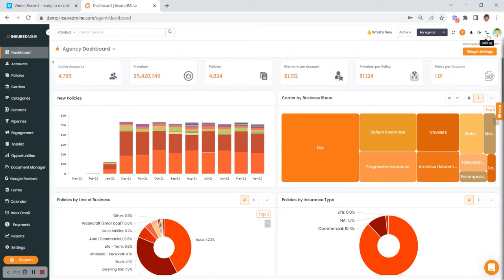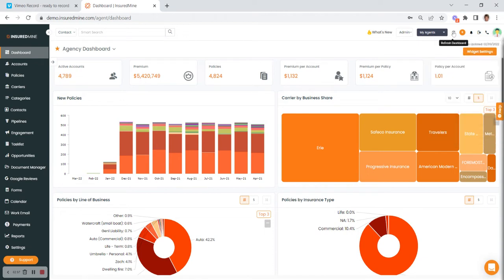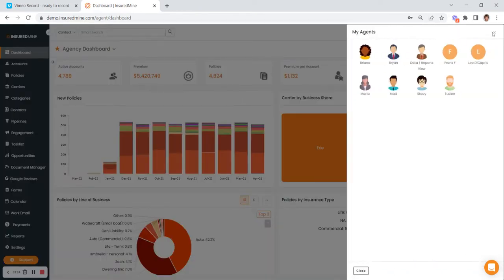Over here on the top right is your profile picture. To the left of that, if you're set up with phone, you'll see a phone log, and you'll also see a text messaging area. To the left of that are any notifications. Then there's an orange button for new actions, which opens up a host of options — you can quickly send an email, add a task, or if you're connected with thanks.io, send a handwritten note card, postcard, or letter. There's also a refresh the dashboard option, and any agents that report to you would be listed here as well.